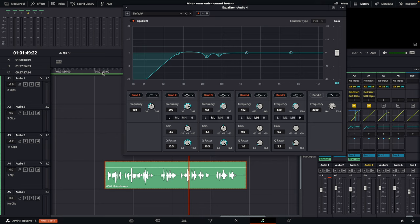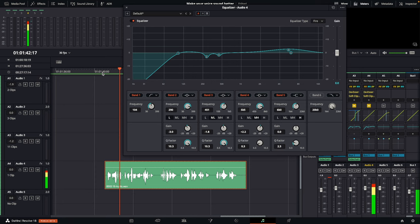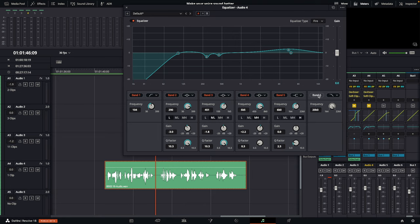If you want to add some clarity, come over to band number four. You can pull up some frequencies around 5,000 to 6,000 and emphasize the high end of your voice. When you're boosting frequencies, you want a low Q factor. When you're cutting frequencies, you want a high Q factor. I'm going to put my curve around 5.5K. For the last thing in the EQ, select band number six and turn this down to about 14–15K — we don't need any of those higher frequencies.